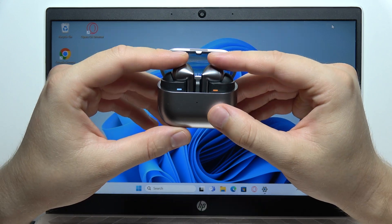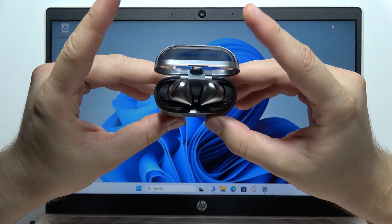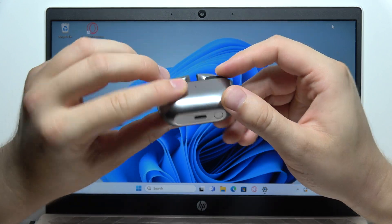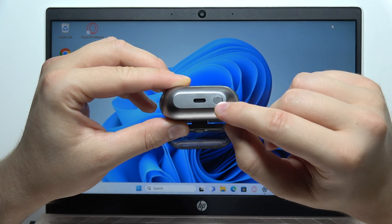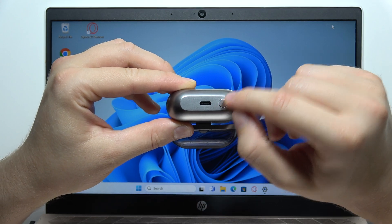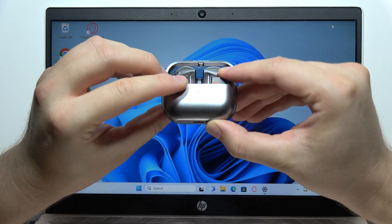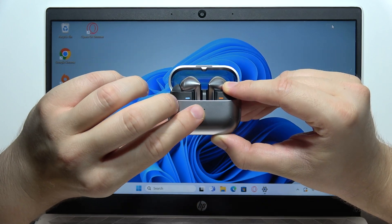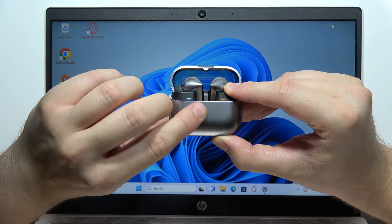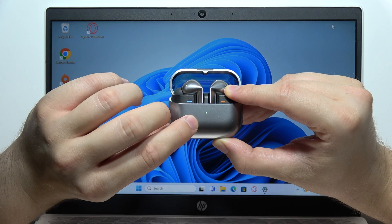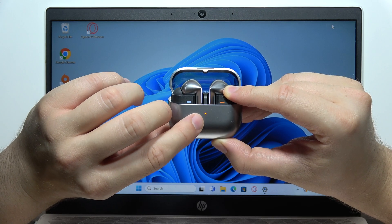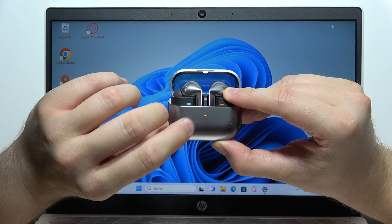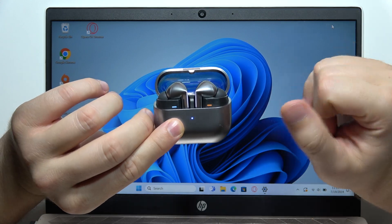You will have to put both earbuds inside the charging case, open the cover and click and hold this button. Wait until the small indicator on the front of your charging case starts blinking red, green and blue. Now we can release.